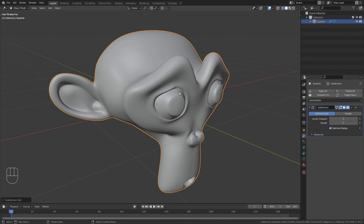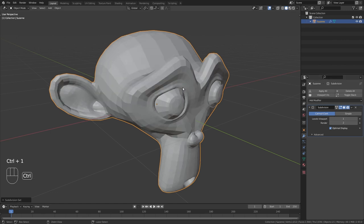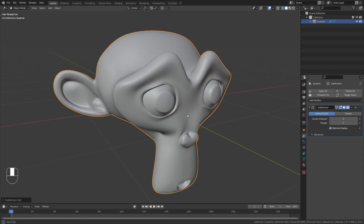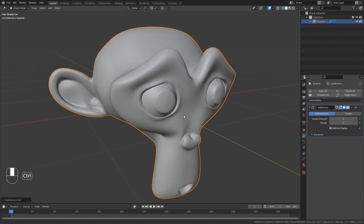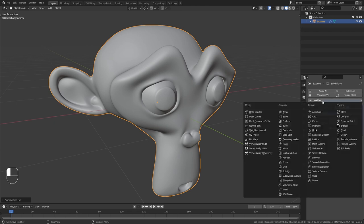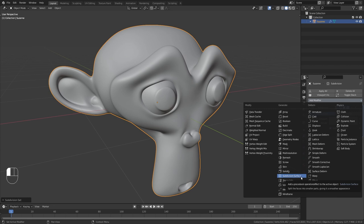So for example I can press CTRL 1 to quickly bring this down to one subdivision or press CTRL 5 to bring this up to 5 subdivisions. I think this is extremely useful as it is a lot faster than going in here to add modifier and then choose the subdivision surface modifier which is probably the most used modifier in Blender.